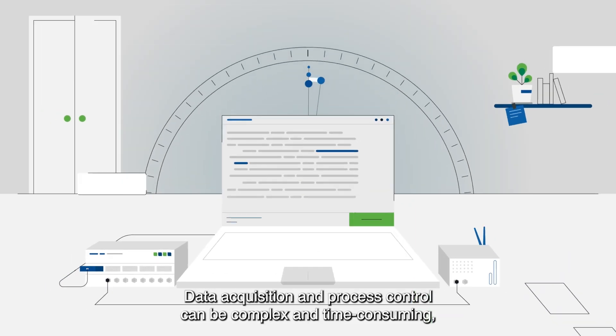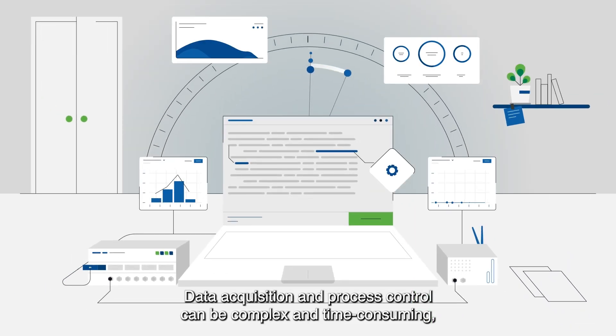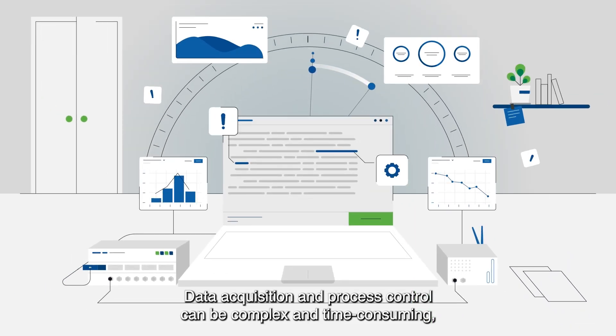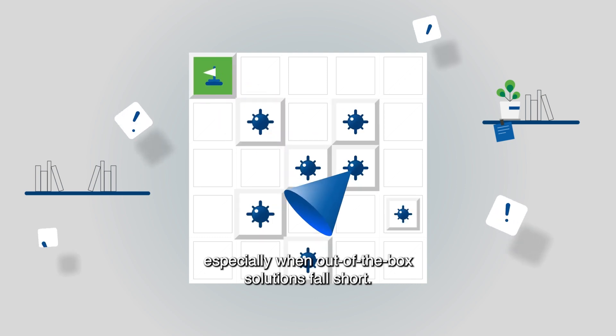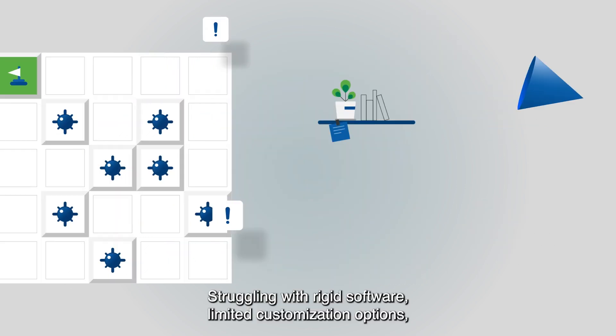Data acquisition and process control can be complex and time-consuming, especially when out-of-the-box solutions fall short.